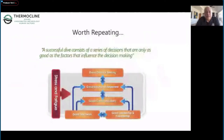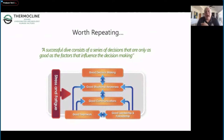A successful dive consists of a hundred, a thousand decisions - and you don't even recognize a lot of them as overt decisions. But you're consistently and constantly making decisions, and the things that influence your decision making are just as important as the decision itself. We need to understand what influences are affecting our decision making, so we're going to work through these one at a time and give you examples of each and how they can apply.